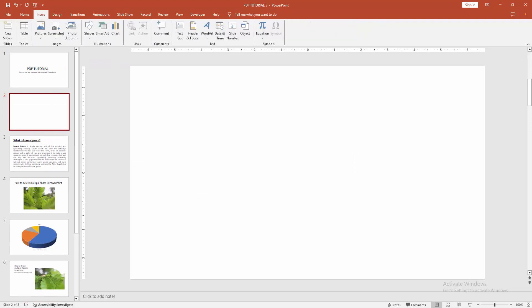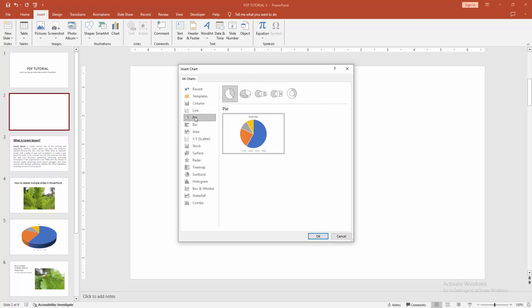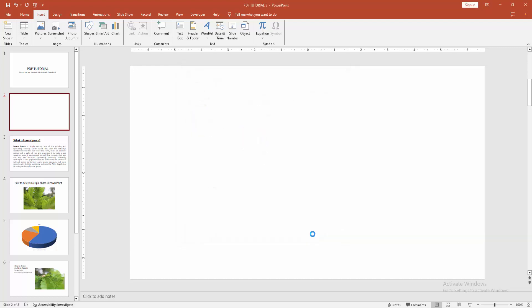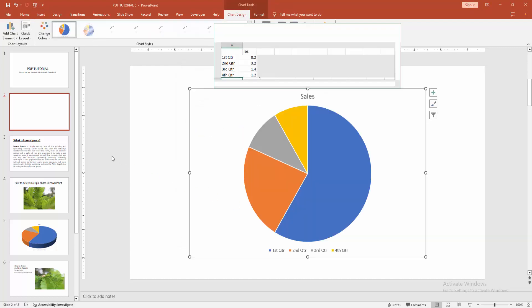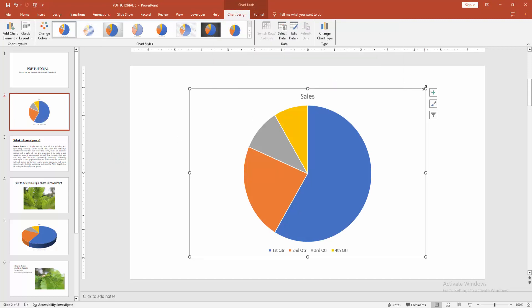Then go to the insert menu and select the chart option. Now we can see here many charts. Now I am selecting the pie chart. Then click OK. Then wait some moment to inserting the chart. Then resize the chart.